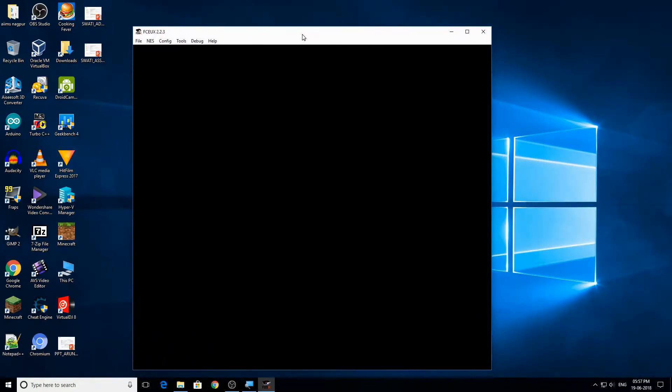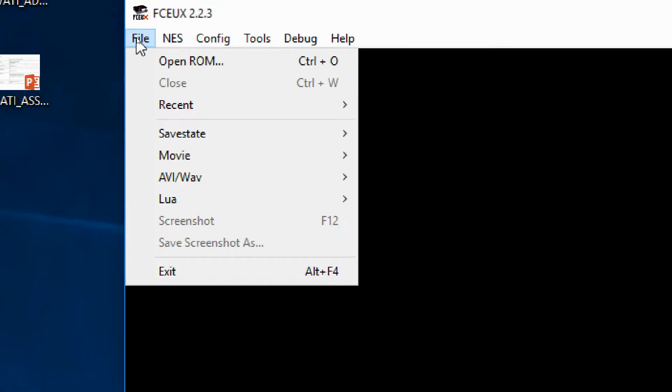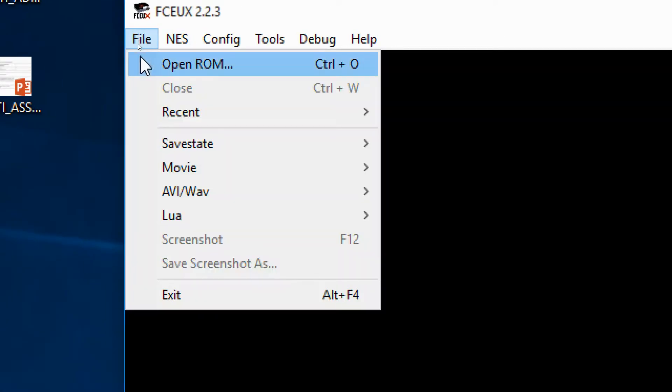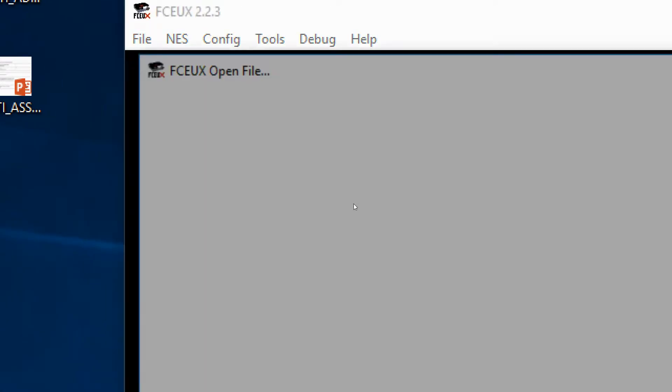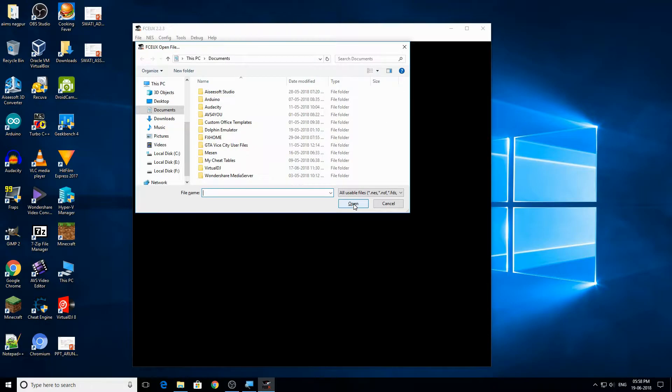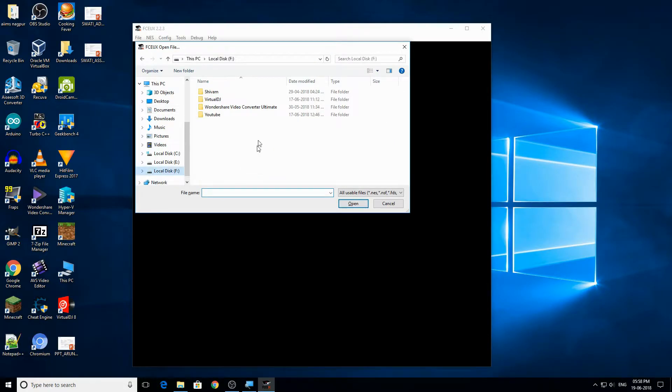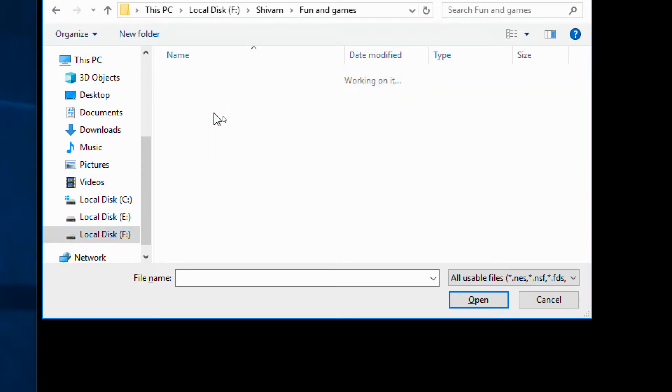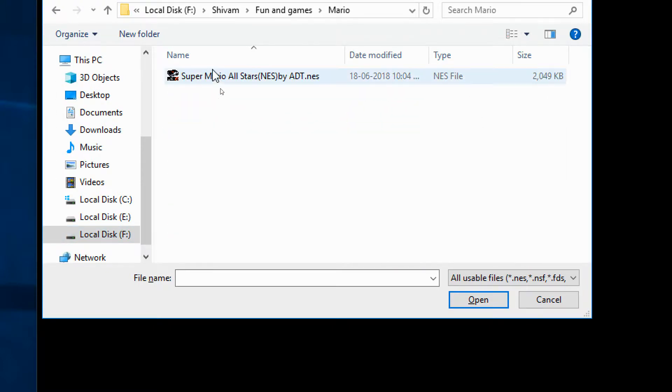Now what you need to do is click on file, now click on open ROM. Now just go wherever you have saved your file. In my case, I have saved it right here.